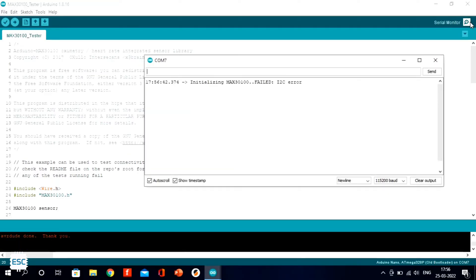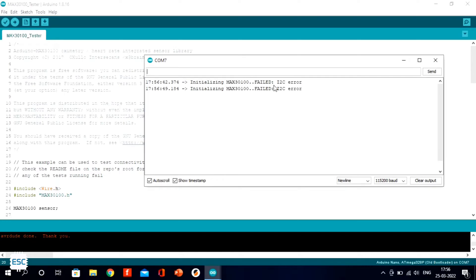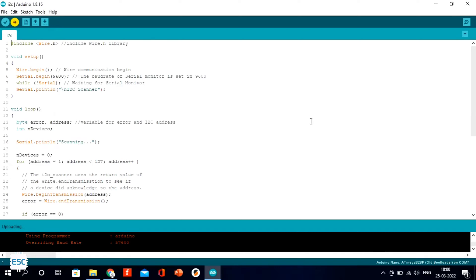I opened the serial monitor and it shows an I2C error. First I thought it was due to a connection error, so I checked everything, but that didn't solve the error. Since it shows I2C error, to find the I2C address...